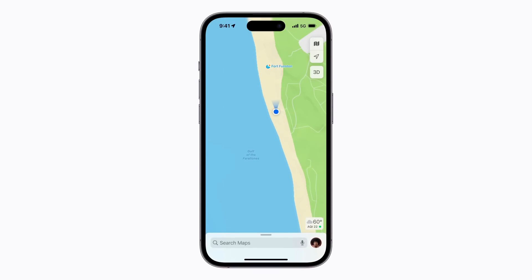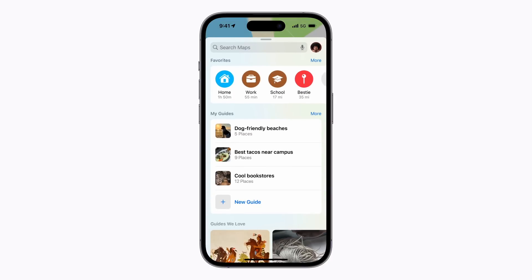To find and share your guides later, just go back to the search card and swipe up on the handle. This is where your recently created or updated guides are. You might need to scroll down first. You can tap the More button if you want to view all the guides you've created or saved.